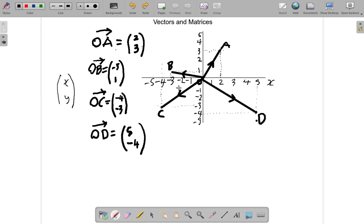That's what representing vectors using matrices is about, and you can also represent them on a sketch. When you get these questions you're not required to draw on graph paper — just show rough work by sketching. I recommend you do a little sketch any time you get a vector to represent, because it's a visual representation of the vector and it shows what you're doing.